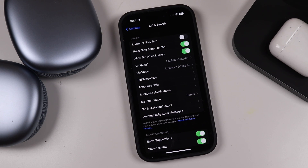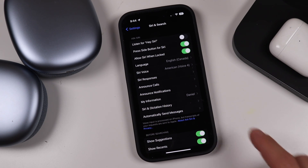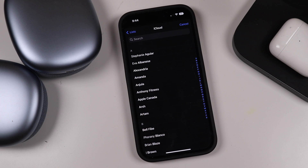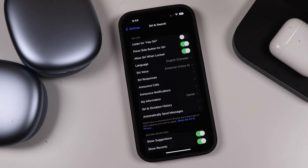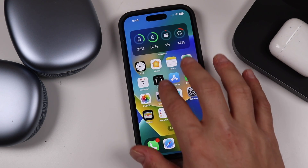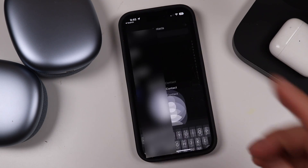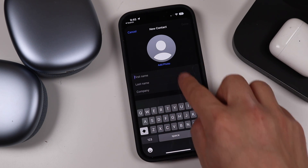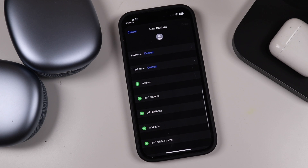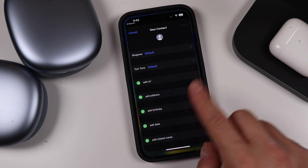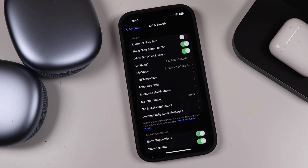The My Information section allows you to choose a contact with your name and information so Siri will reference that contact when speaking. I have it set to Daniel. To set this up, tap on it, it opens your contact list, and you choose your contact. You can create your own contact in the Contacts app by tapping Add and entering your information, and then Siri can reference it.